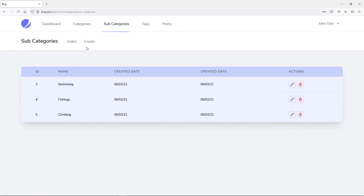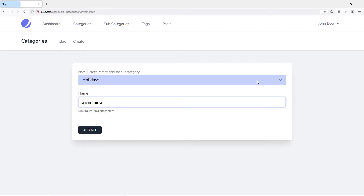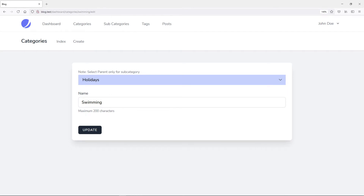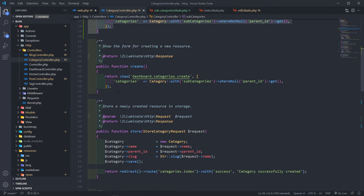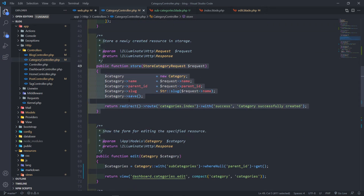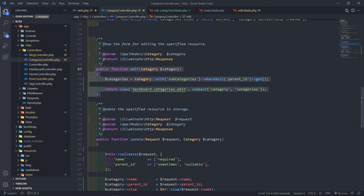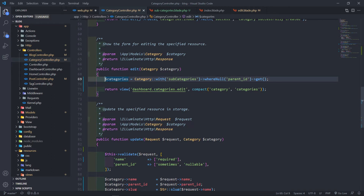So how do we edit the subcategory? We just edit it the normal way. If we click on edit, you will see it brings out the parent ID and the name of the category. The edit method stays mostly standard — create and store are unchanged. The key change in the edit method is we also pass the categories where parent ID is null, i.e., the parent categories.